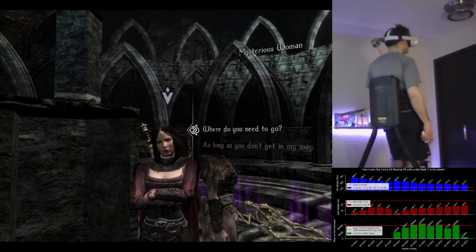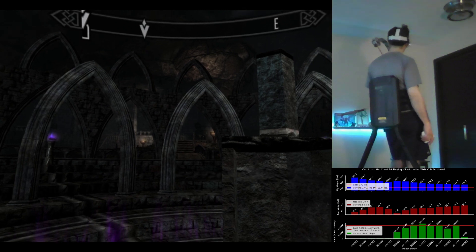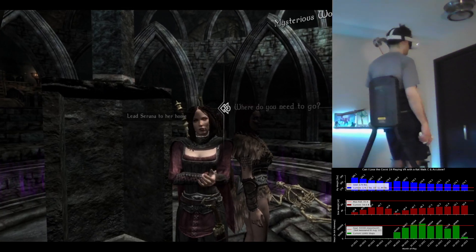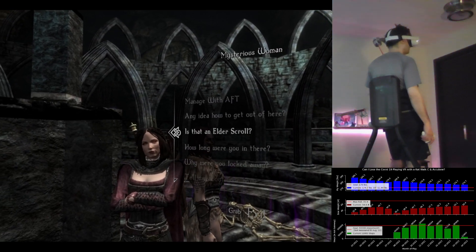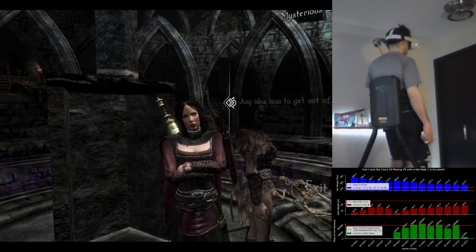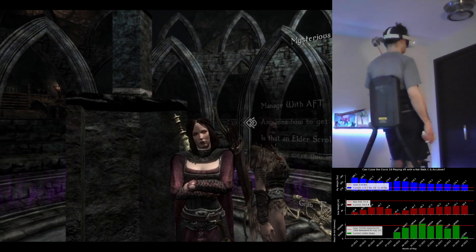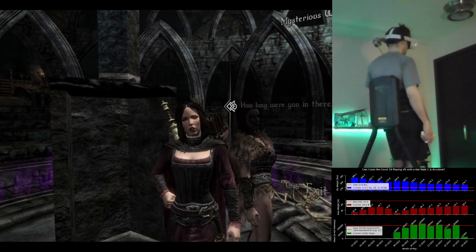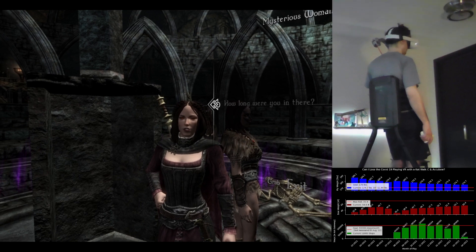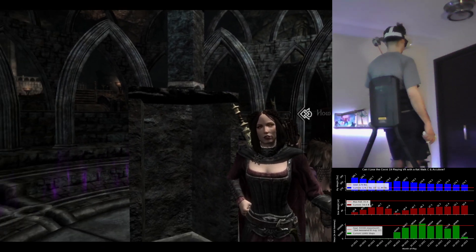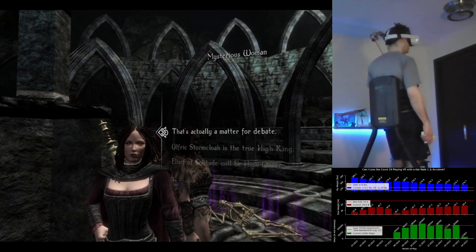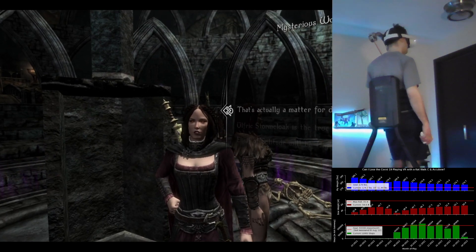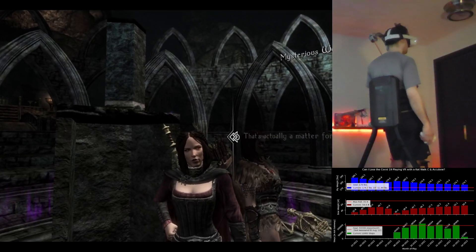Where do you need to go? My family used to live on an island to the west of Solitude. I would guess they still do. By the way, my name is Serana. Good to meet you. Any idea how to get out of here? Your guess is as good as mine. This place looks pretty different from when I was locked away. How long were you in there? Good question. Hard to say. I can't really tell. I feel like it was a long time.